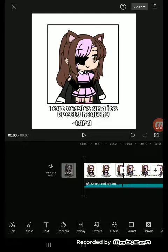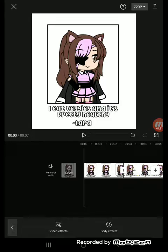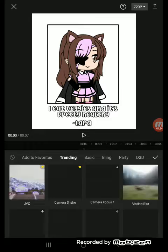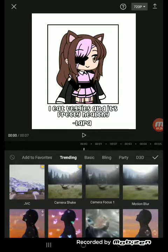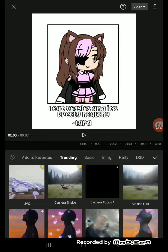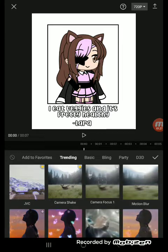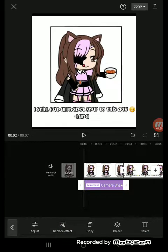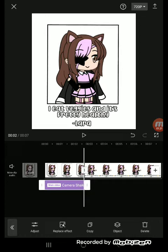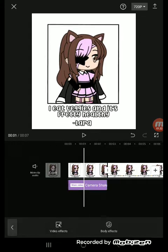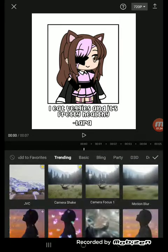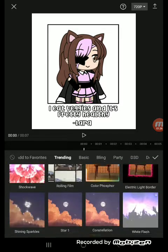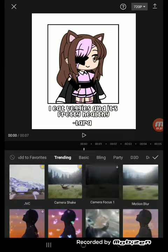Let's go to effects, video effects. The ones I use is camera shape — I've got my favorites because I usually use them. And I'm using CapCut.